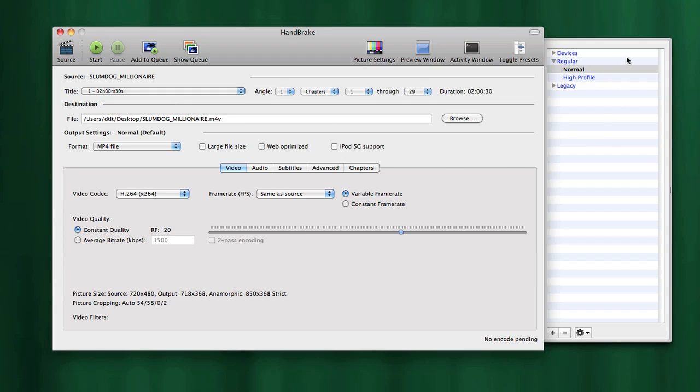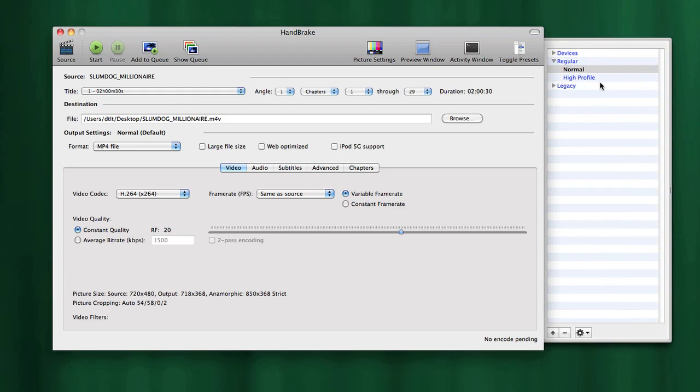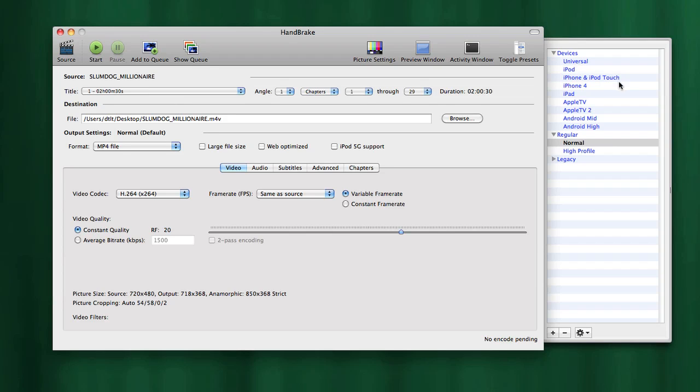If you don't see the presets window here, there's a little toggle button. If you click this again, it'll open back up. The normal profile under the regular preset is what we're going to choose.